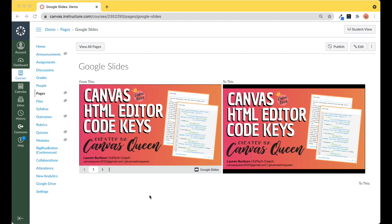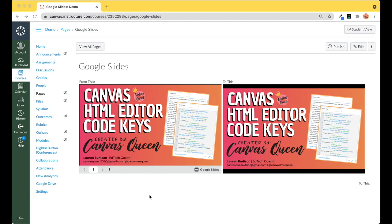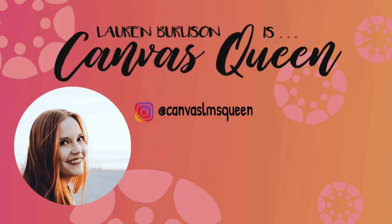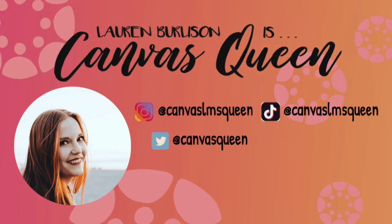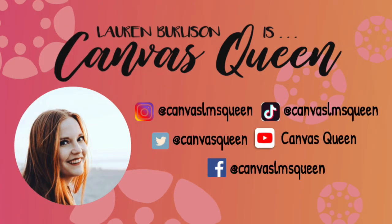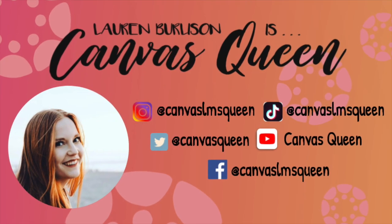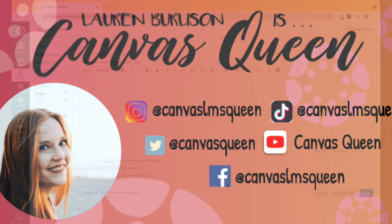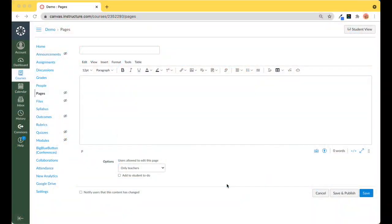You can do this within any rich content editor of your choice. So let's say I'm doing it right now, I have a page open.